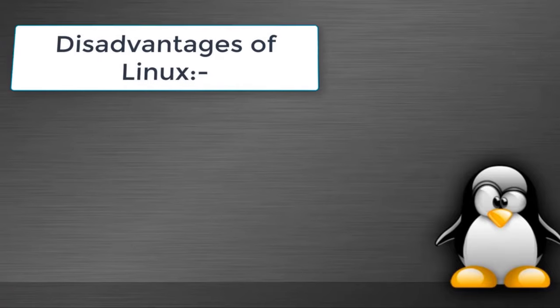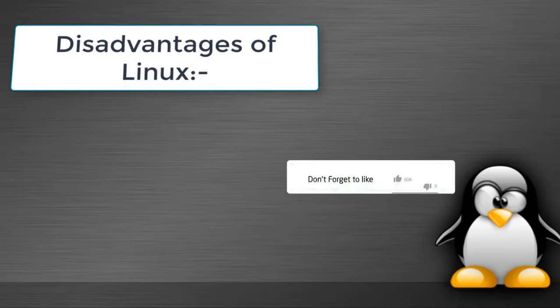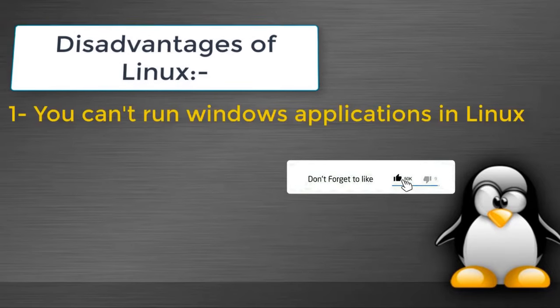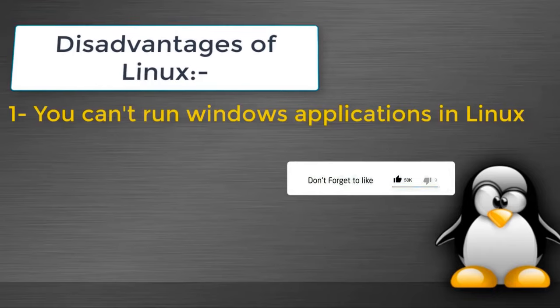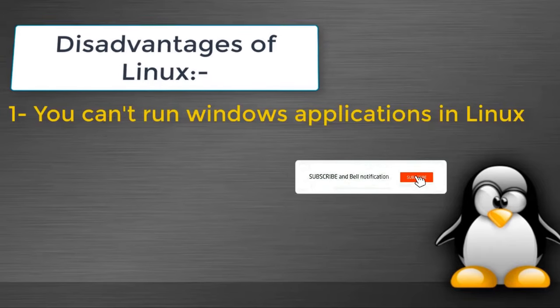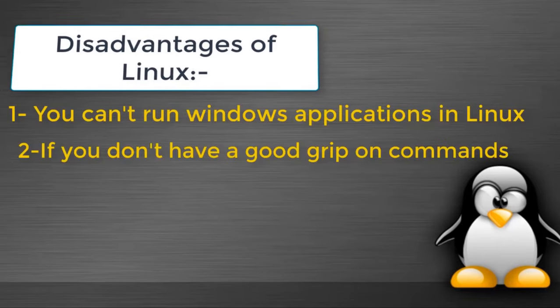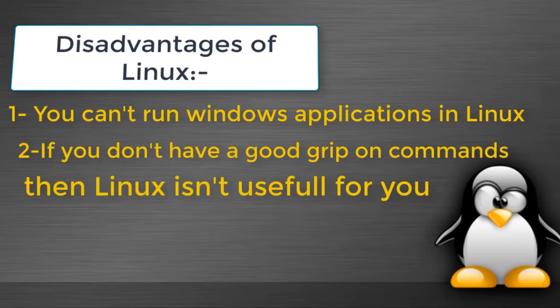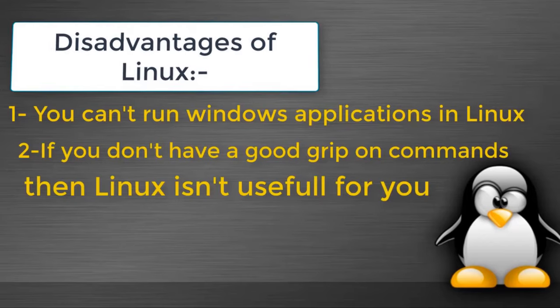The first disadvantage is you cannot run any Windows application in Linux, it won't work. The second one is if you don't have a good grip on commands then Linux is not useful for you.